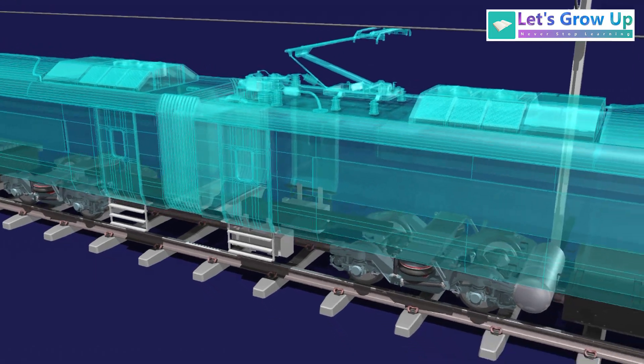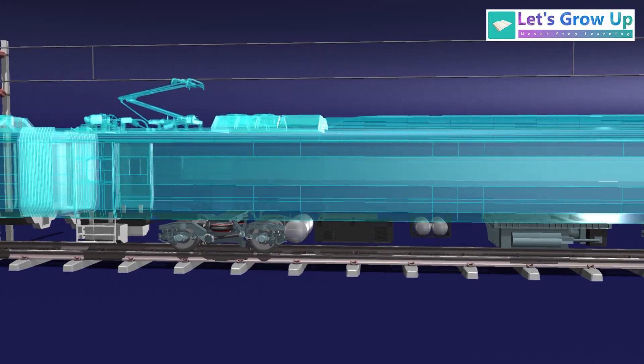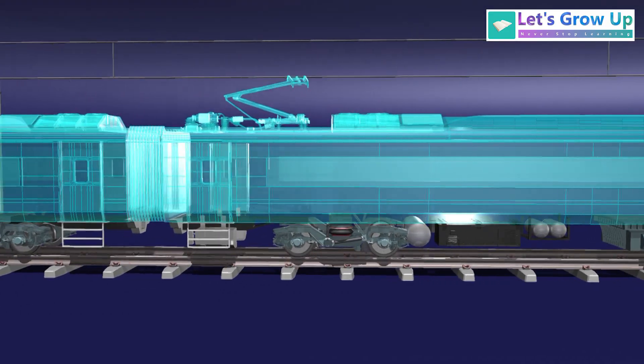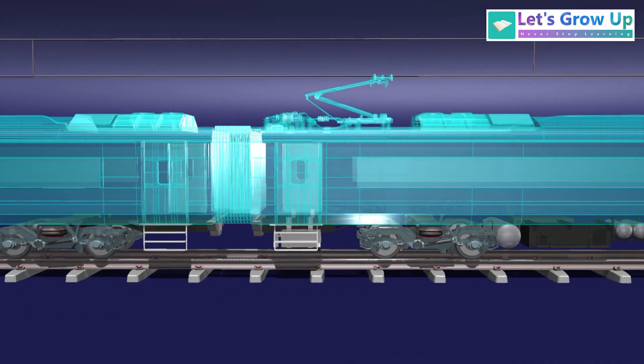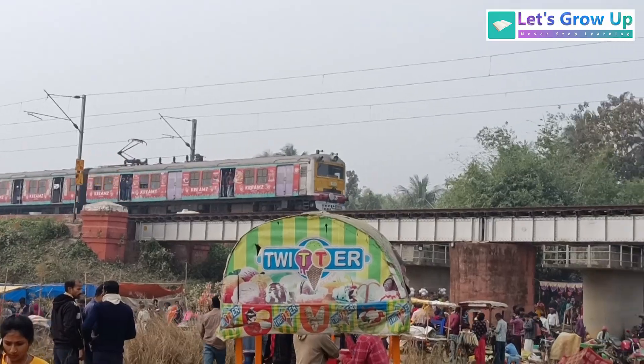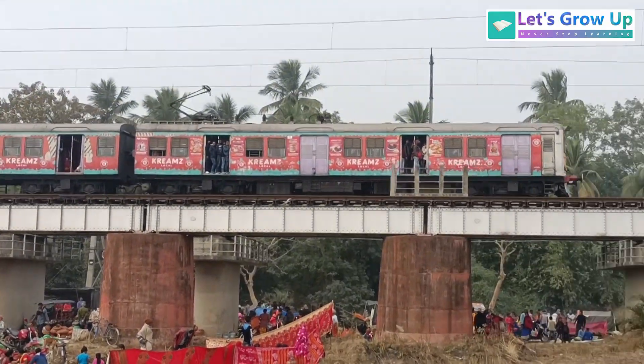This is a self-propelled train, so it doesn't need a separate locomotive. This is achieved through its electric multiple units, EMUs, which function as self-driving coaches.